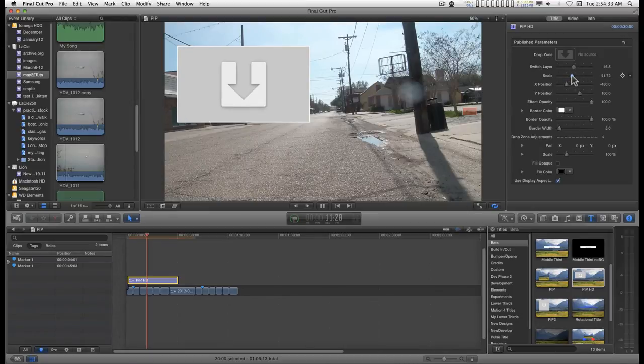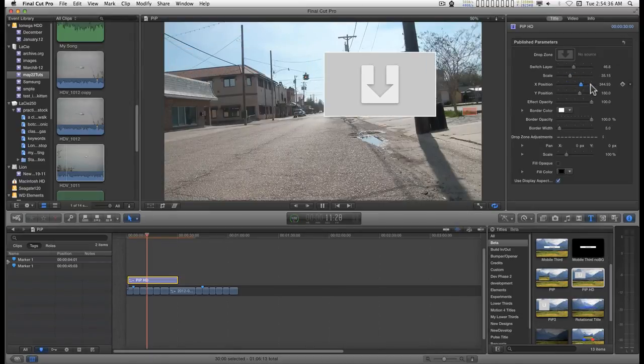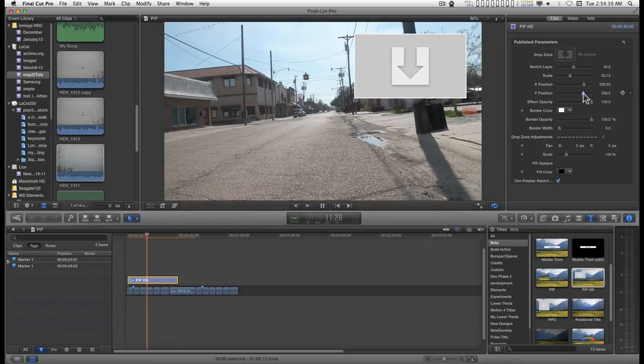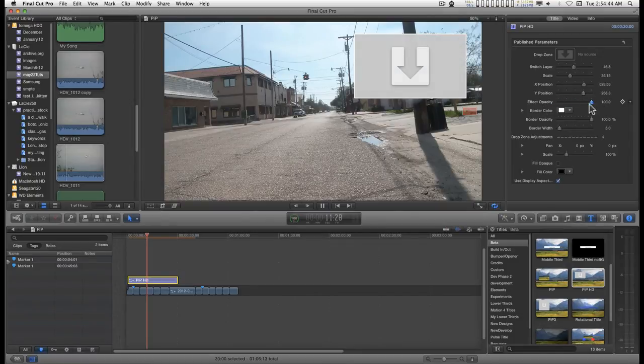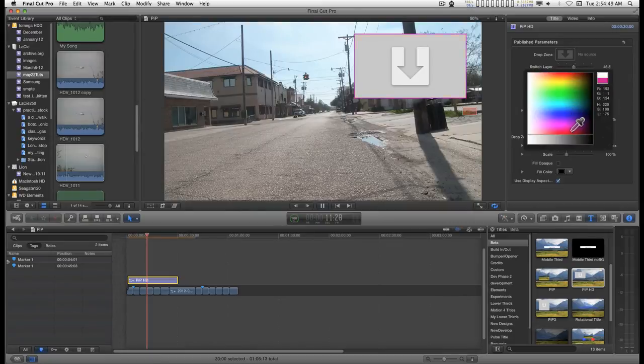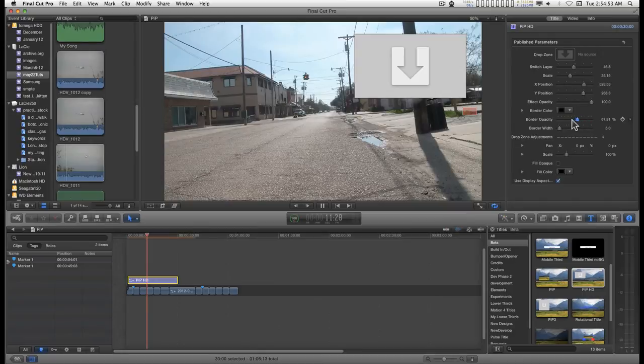You can scale, you can position, you can fade in, fade out, you can change the border color, border opacity.